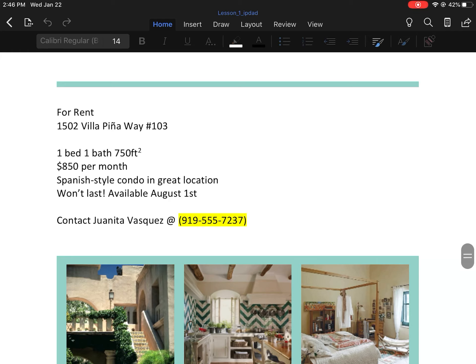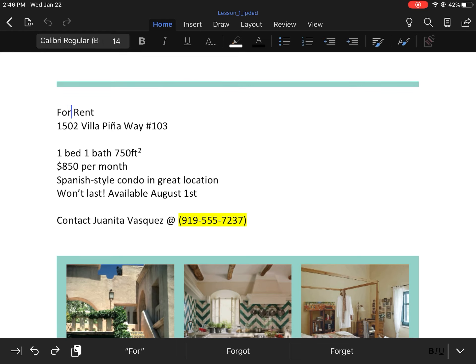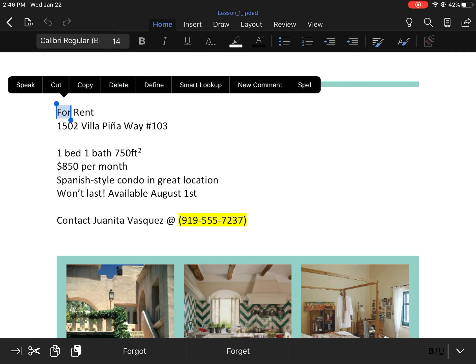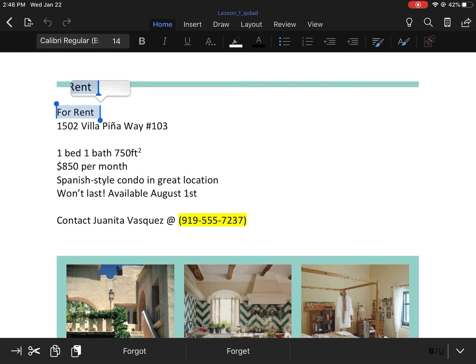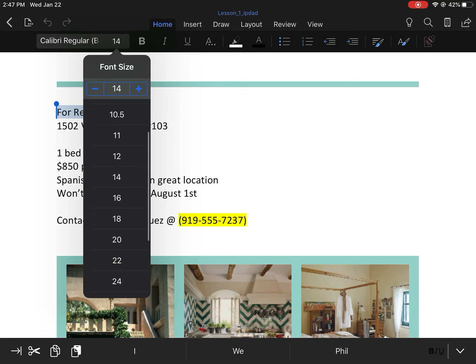It says to select the words 'For Rent' and change the font size to 48 point. We're going to do that by holding our finger down on either one of those words and pressing select. Then we can use the two little circles to expand our selection if we need to, and at the top we're going to click on the font and select size 48.